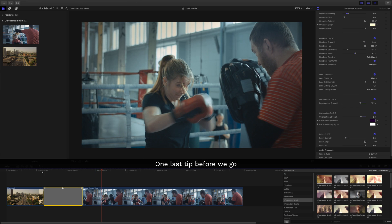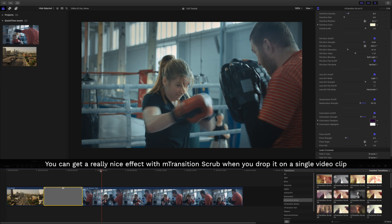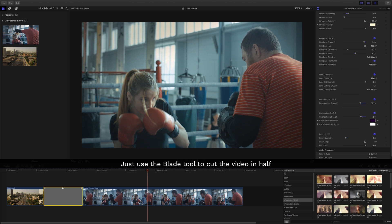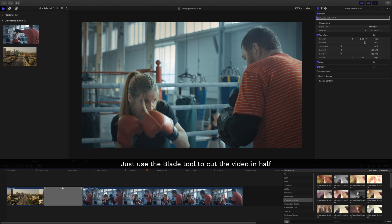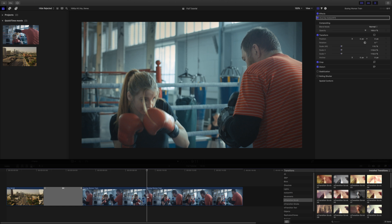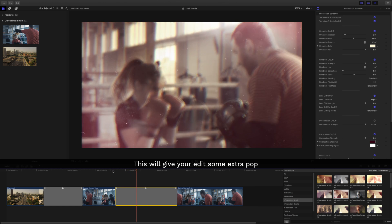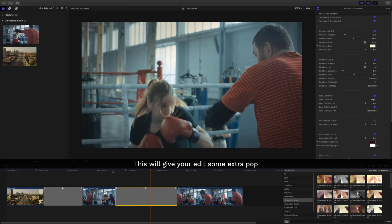One last tip before we go. You can get a really nice effect with M-Transition Scrub when you drop it on a single video clip. Just use the blade tool to cut the video in half and put the transition between the parts. This will give your edit some extra pop.